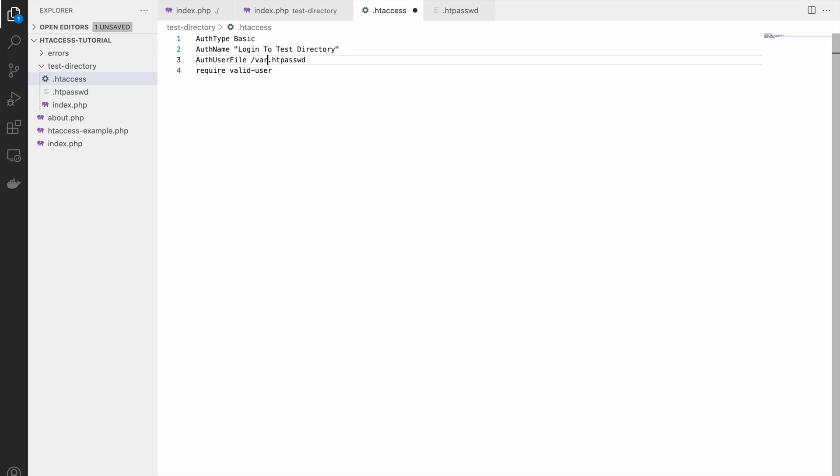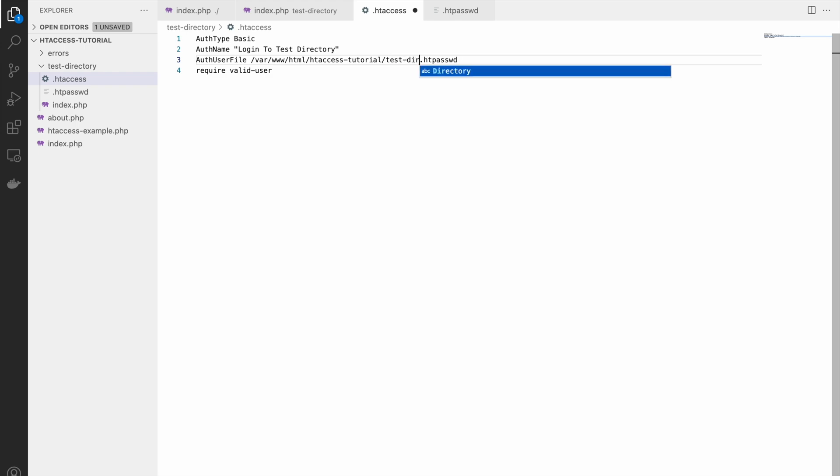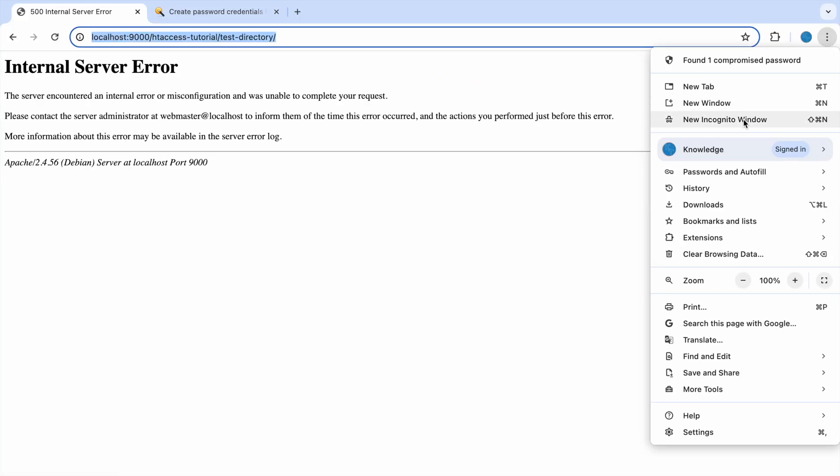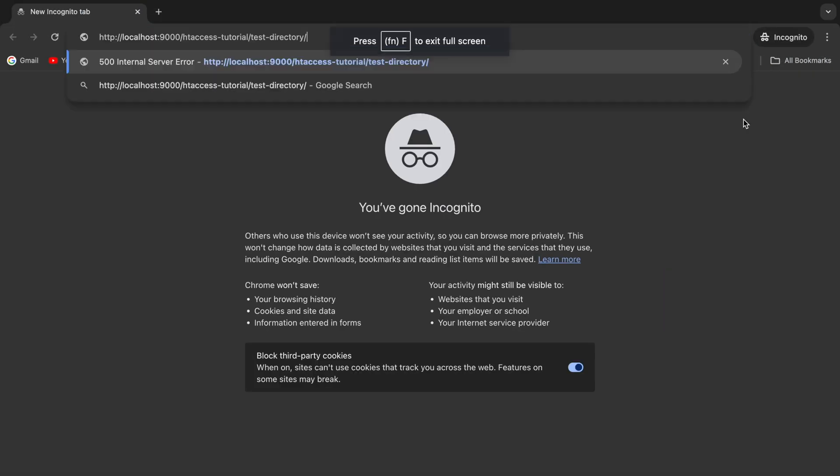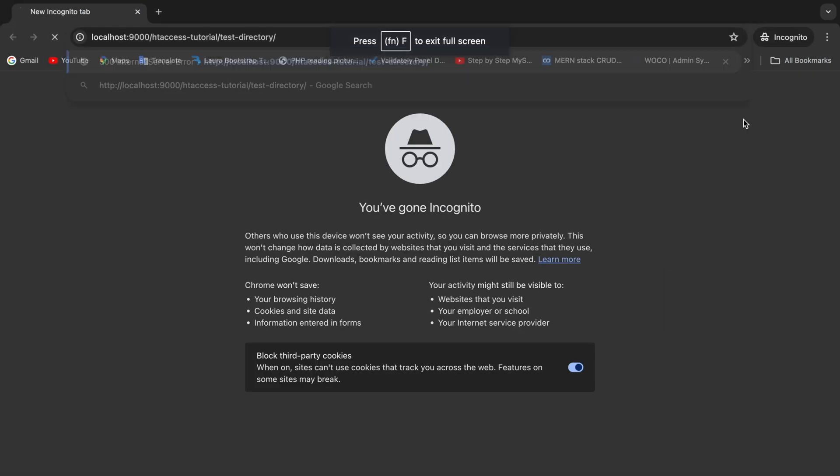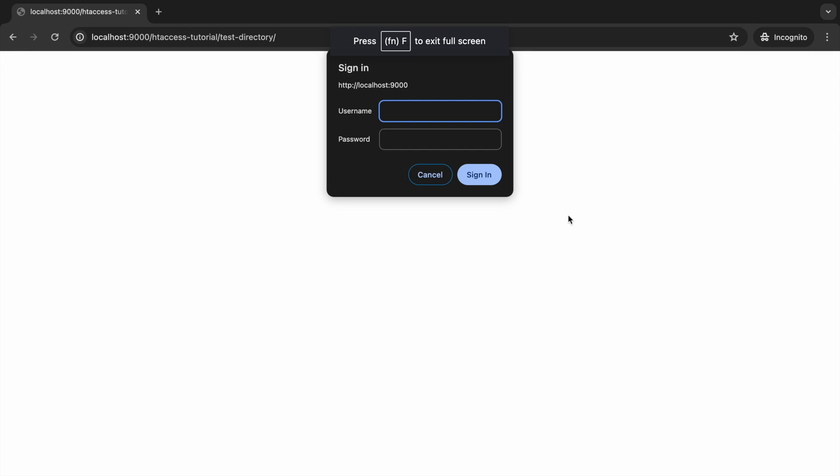Now let's correct our htpassword URL. I'm giving the complete path: www.html and after that htaccess tutorial and then test directory. Now let's check in incognito.